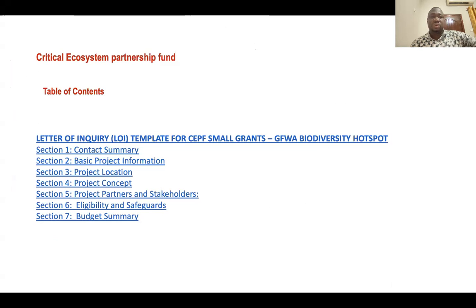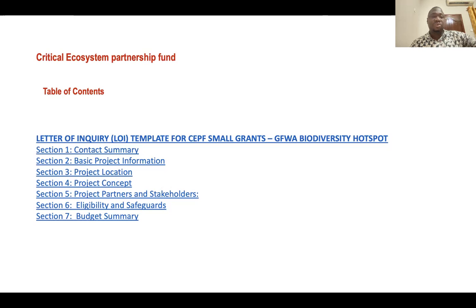The first one I want to look at is the Critical Ecosystem Partnership Fund. These are funds that are readily available. The call is always annual and it's structured very simply. If you look at the table of contents, you will see a contact summary, the basic information especially relating to the project, information on the project location, and information on the project concept.